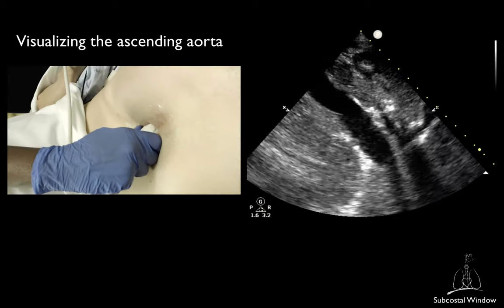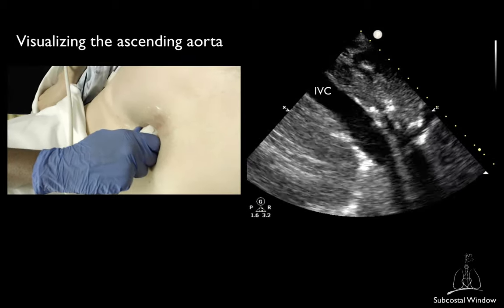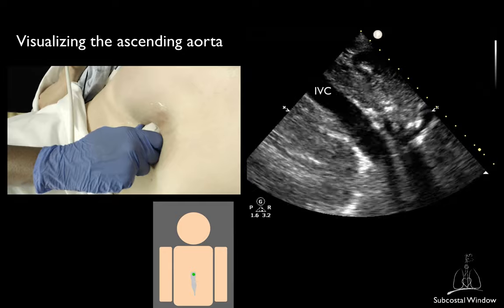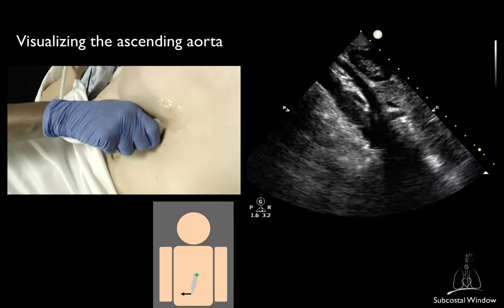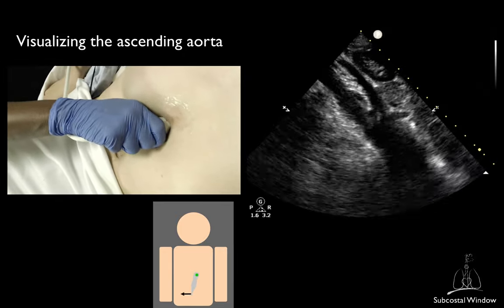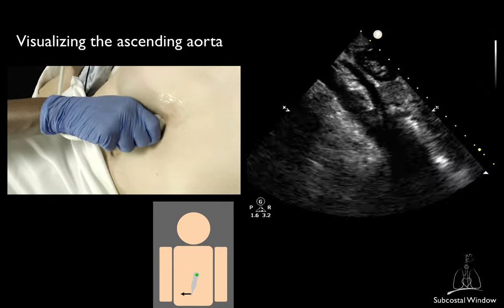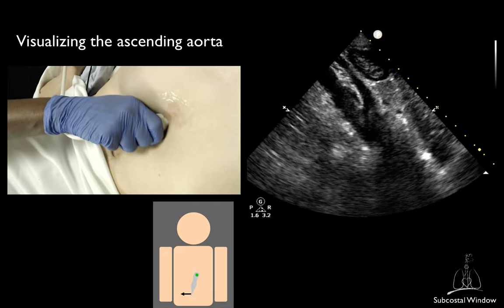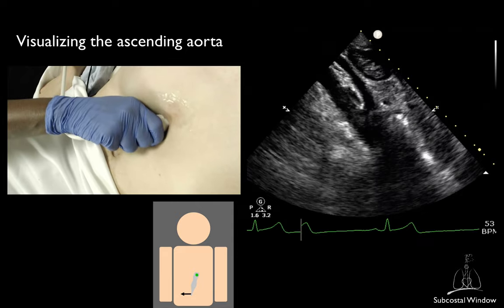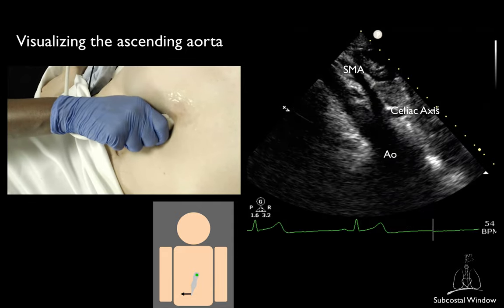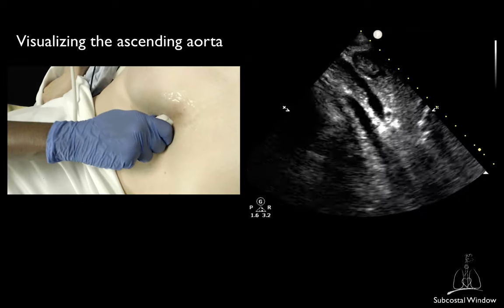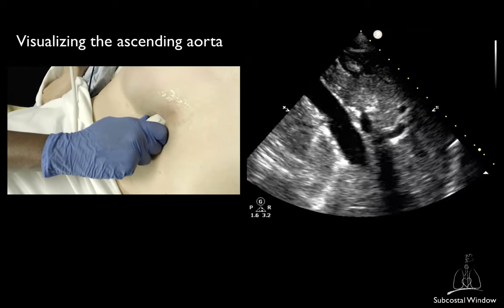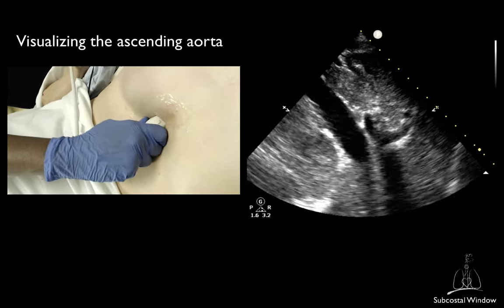To obtain the descending aorta view from the IVC view, just tilt the footprint towards the left of the patient, or slide slightly to the patient's left. You may have to adjust your rotation to open up the aorta.